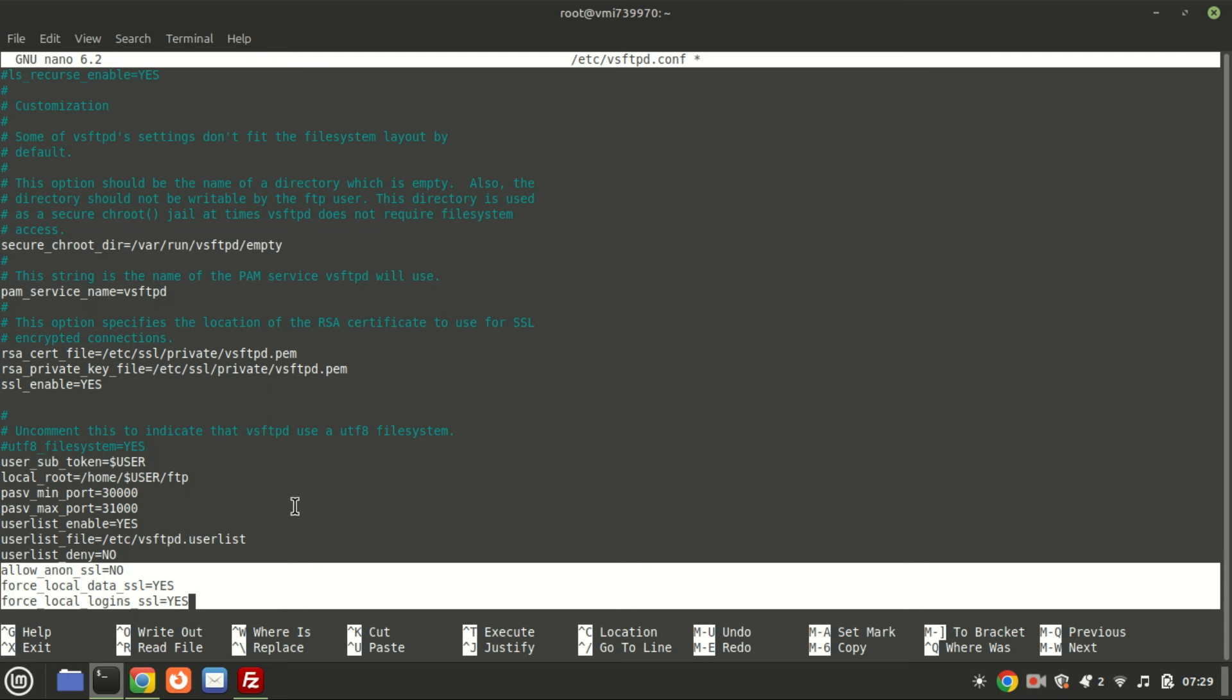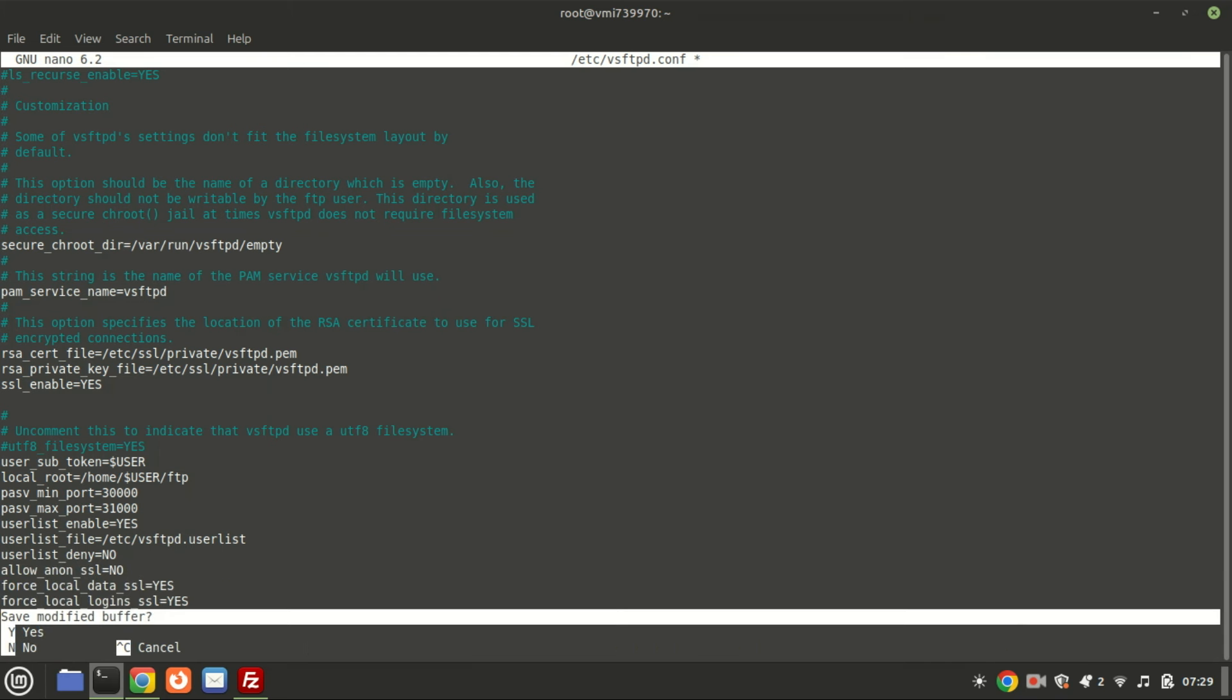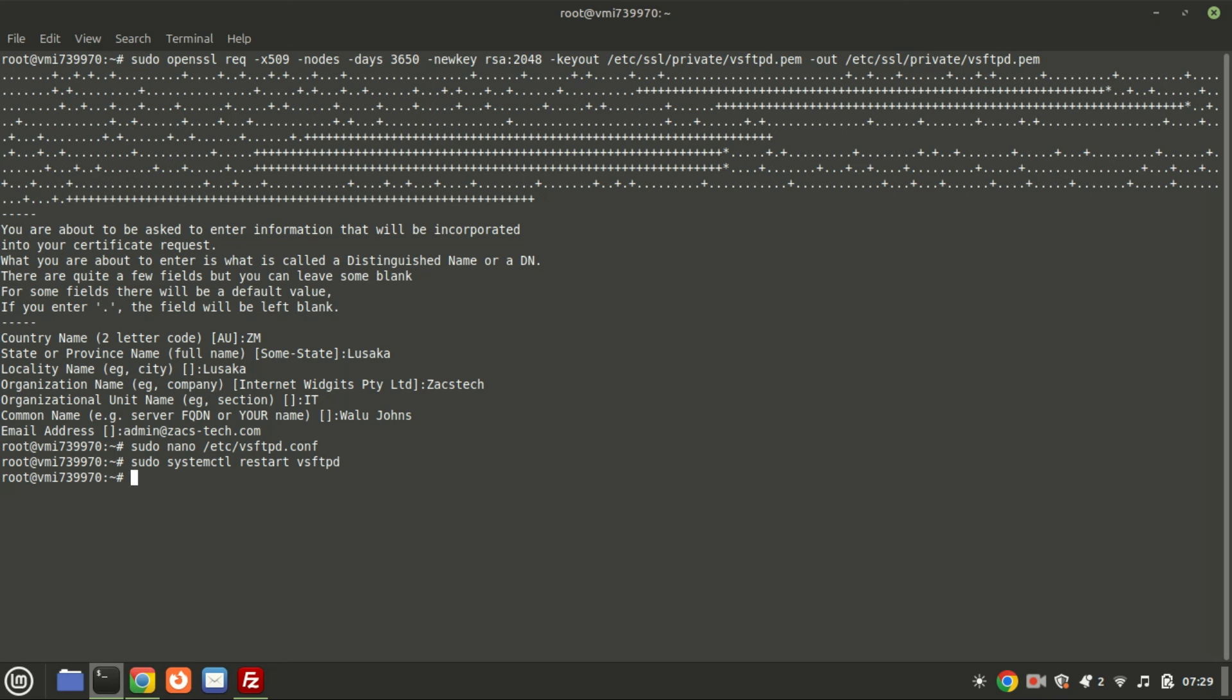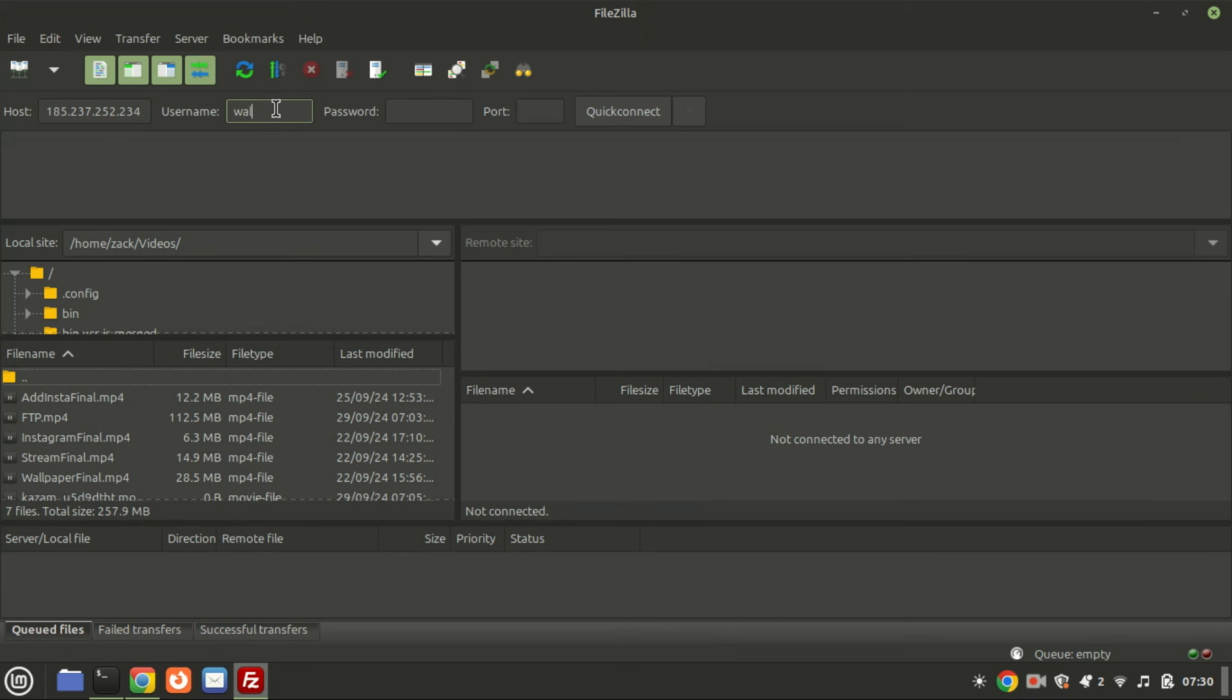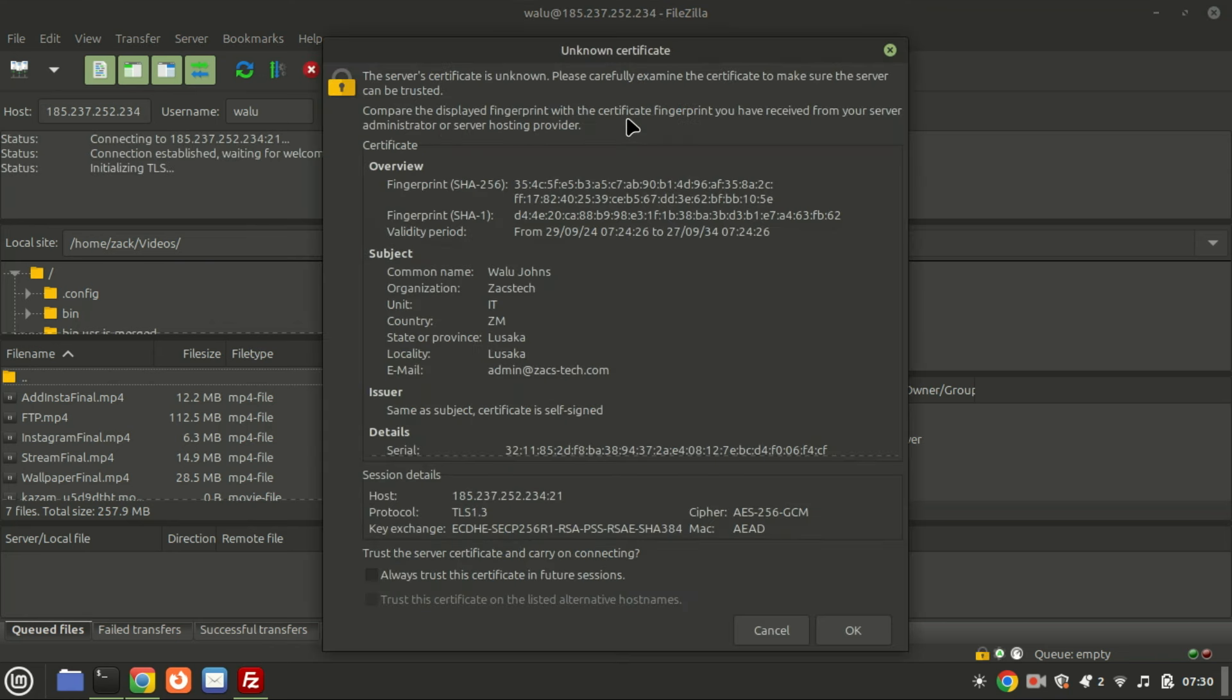Finally, restart the FTP server. Let us try connecting again and see if the connection is secure. Perfect. We now have a secure connection.